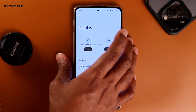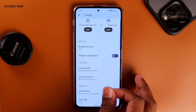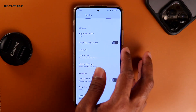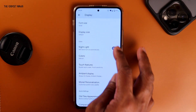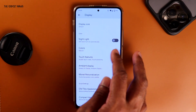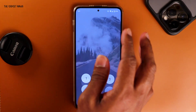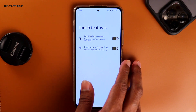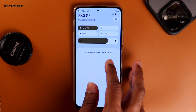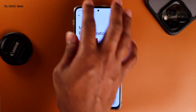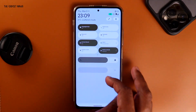Going back to Display — there are two shortcuts here: lock screen clock style and ambient notification. For ambient notification to work I have to turn on ambient mode. Rest is the same: brightness, adaptive brightness, lock screen, screen timeout, dark theme, font size, night light, colors — natural, saturated, and adaptive; I kept it natural. There's touch gestures, double tap to wake, and improved touch sensitivity to improve touch latency. There's also Monet personalization where I can select custom colors and everything changes — setting it to blue makes everything blue. Pretty cool, I'll just keep it default.